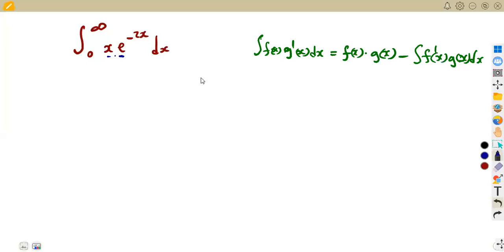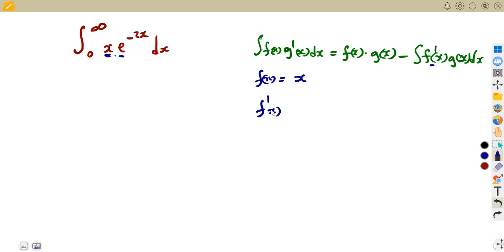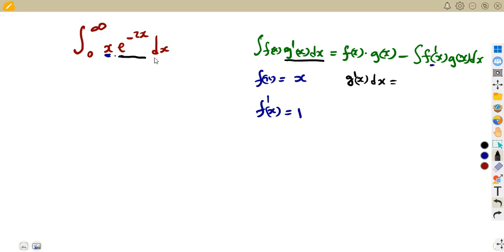We choose x to be our f(x), so its derivative f'(x) with respect to x is 1. The remaining part, g'(x) dx, represents e^(-2x) dx, so we integrate both sides to find g(x).